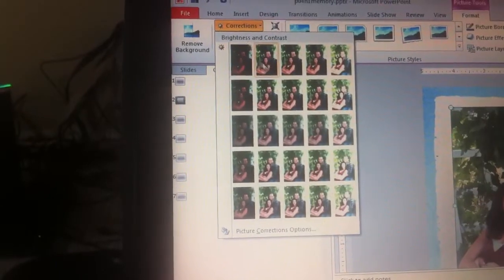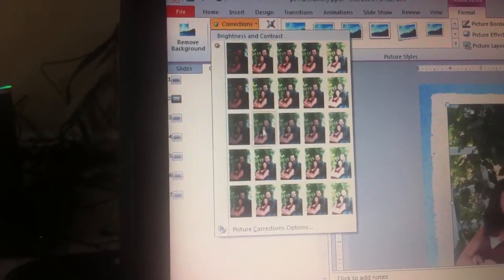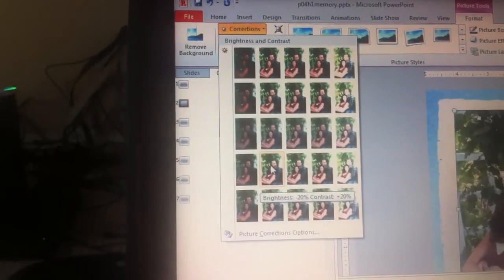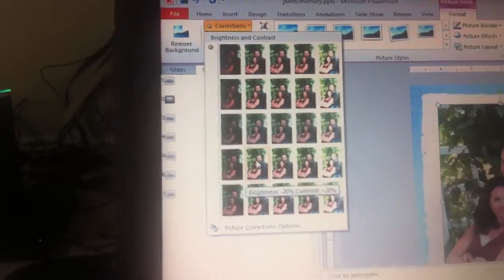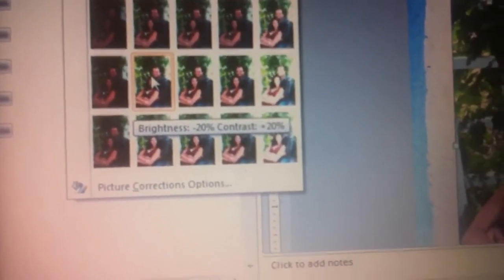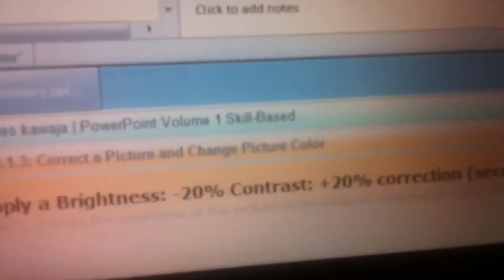It says second column fourth row. As you can see, brightness of negative 20, a contrast of plus 20%, same thing it says right there - brightness negative 20, contrast plus 20.